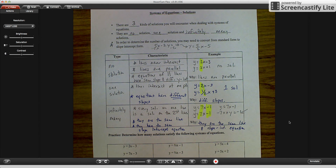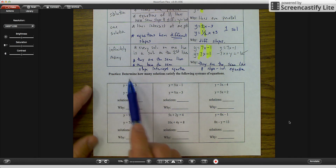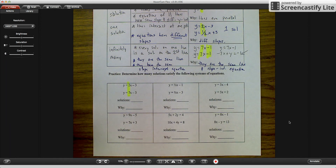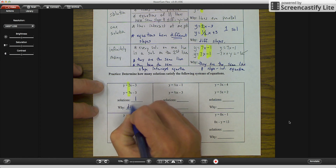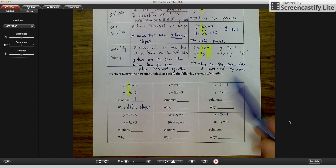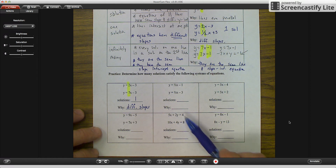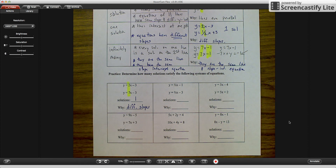Now I want you to determine how many solutions satisfy the following systems of equations. For number one, highlight the slopes — they're different, so one solution, because of different slopes. Do the same for numbers two, three, and four — they're all in slope-intercept form. For number five, you have two standard form equations, so convert them both to slope-intercept first. For number six, you have one standard form and one slope-intercept — convert both to slope-intercept to determine how many solutions you have. Okay, have a great day. I'll talk to you tomorrow in class.